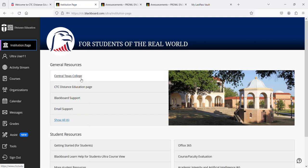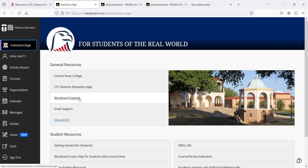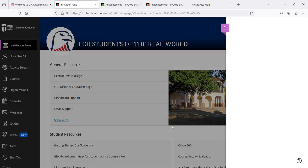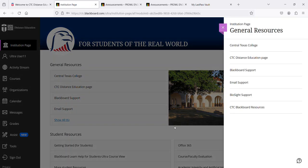These include links to the Central Texas College website, the distance education website, Blackboard support, and email support. Now although only four things are listed, there's a total of six right now. Please note that we continue to add to this list, so be sure and check here often.